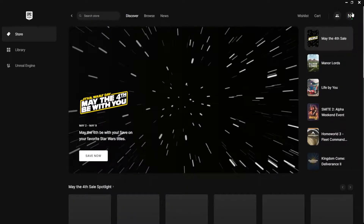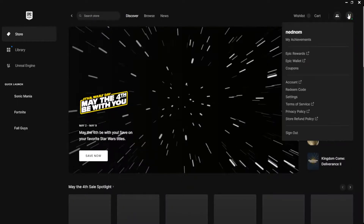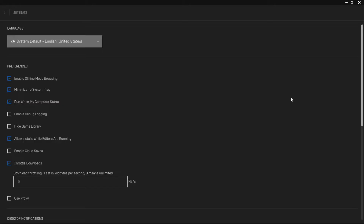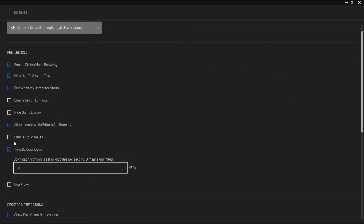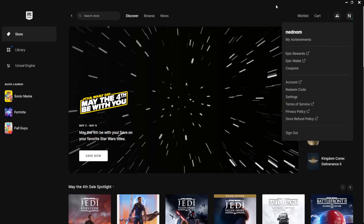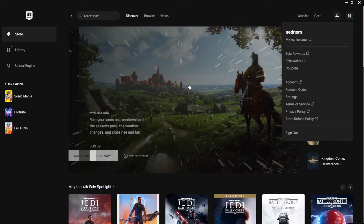Click on your profile icon, go to Settings, and check the box to enable cloud saves. After doing this, you should successfully fix the cloud sync error on Epic Games. Leave a like if this worked, and I'll see you next time.